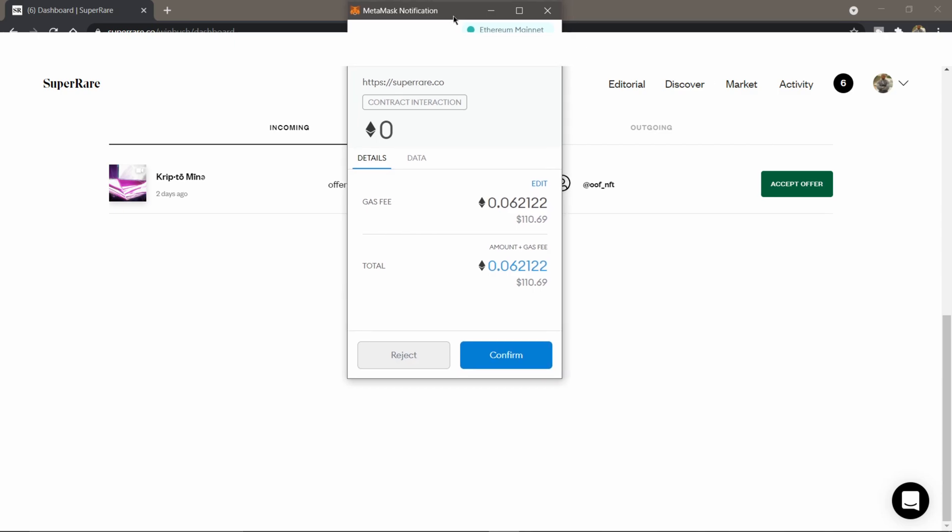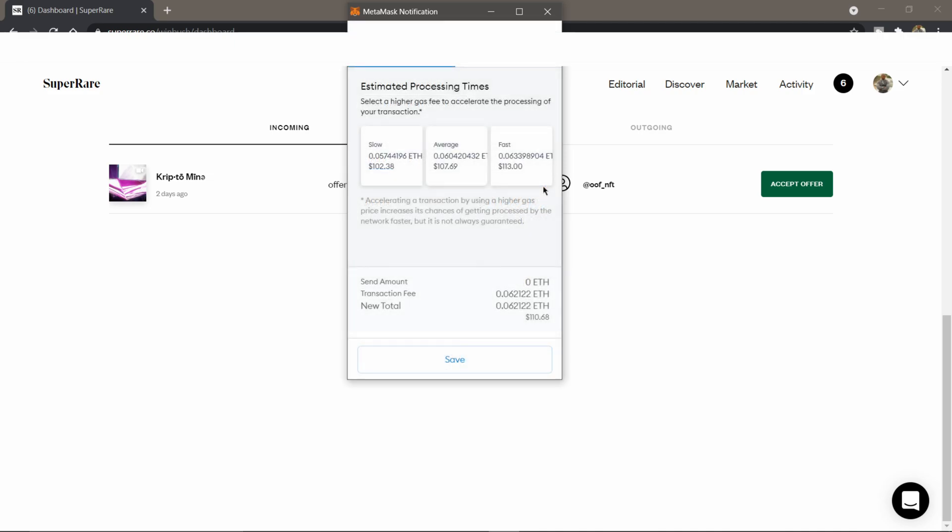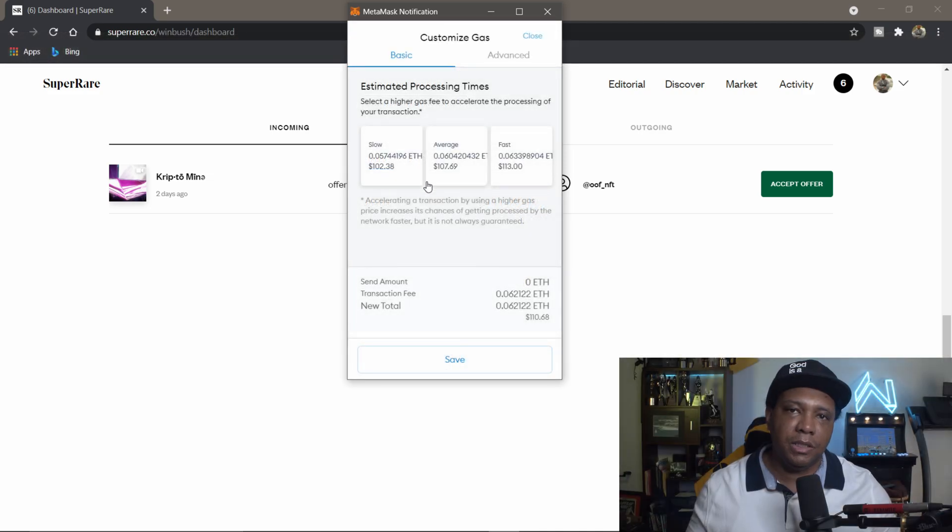Let me bring this over to the middle a little bit more. You see it just went up, so it looks like gas fees are going up. So I'm actually going to click edit right here.